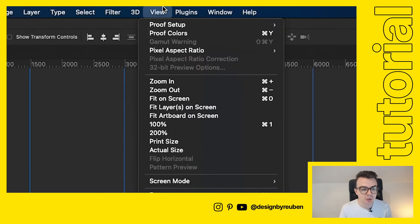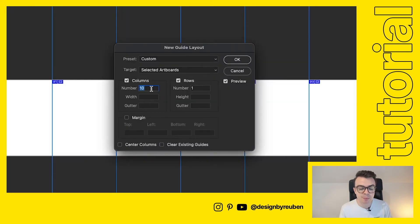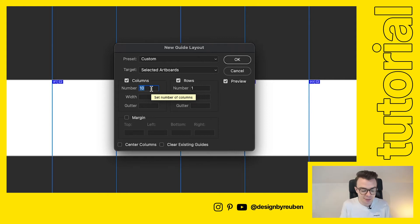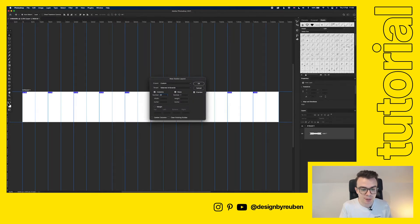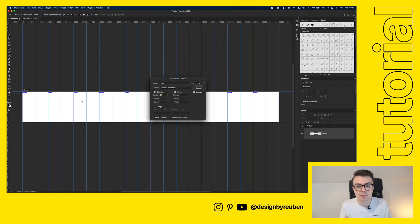We're going to go back up to our view down to new guide layout and instead of this being 10 we're going to double the number and what that means is there's going to be a middle point of each slide. We're going to do 20 and so now you can see there's lines in the middle of each slide. This is going to help us center everything later on.